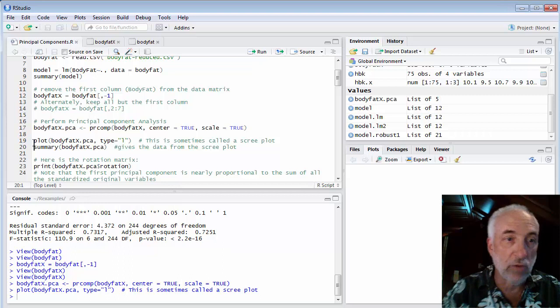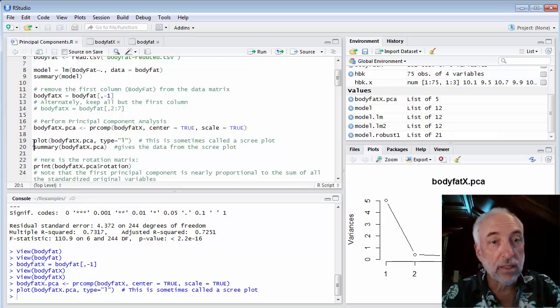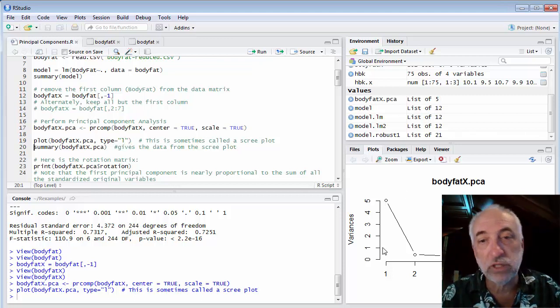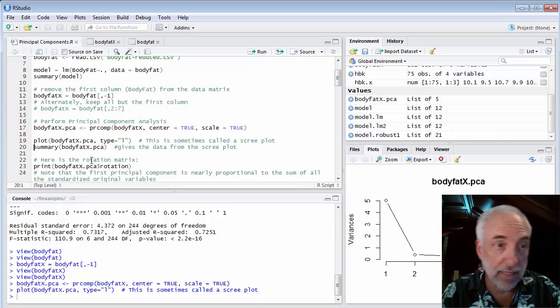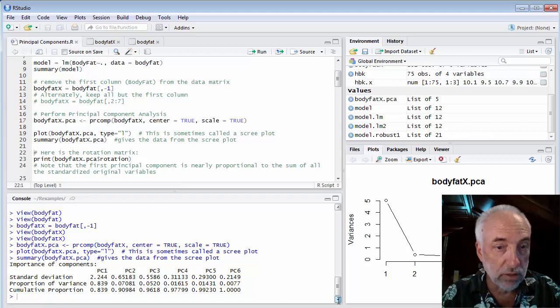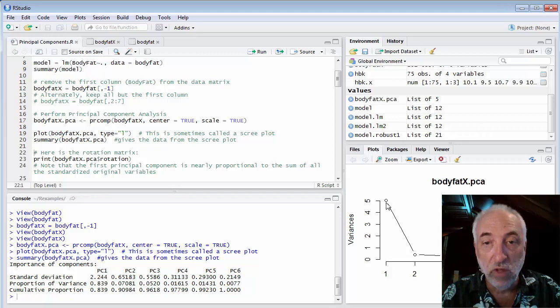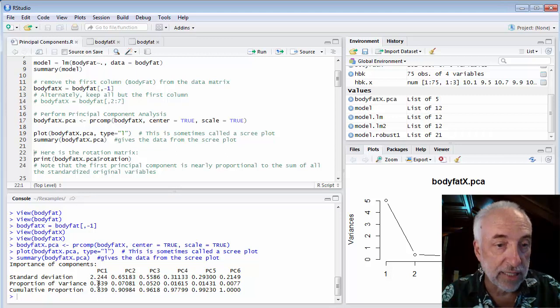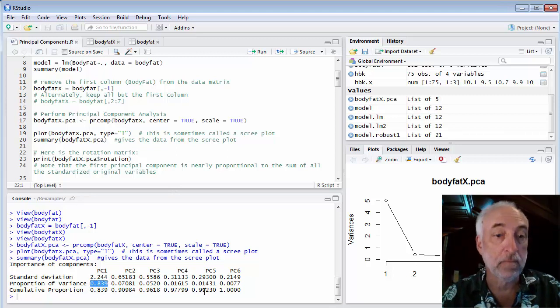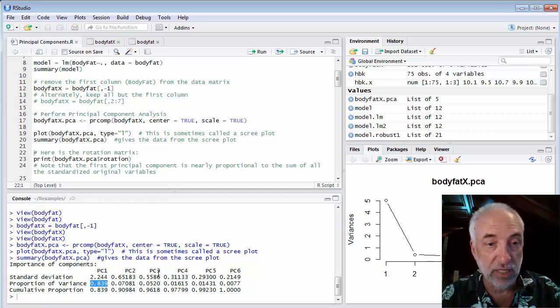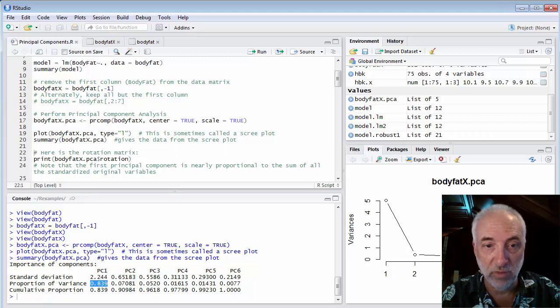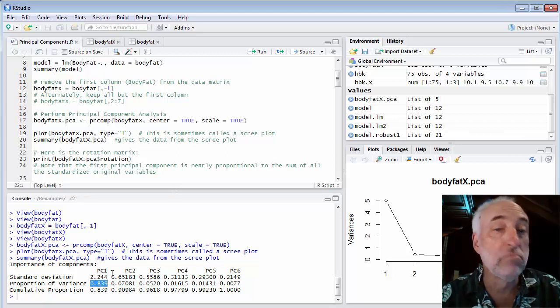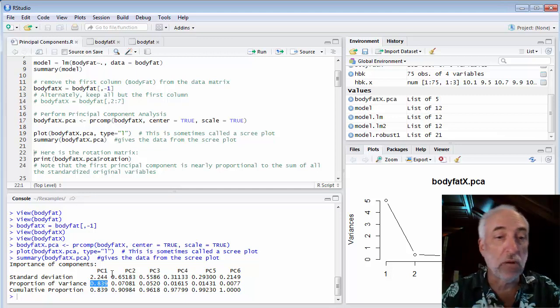I will plot it. This plot is called a scree plot. It shows us the variances explained by each of the principal components. The summary shows us the standard deviation, the square root of variances. The first component is explaining 84% of the variance. The second component adds another 7%, the third component adds 5%, the fourth 1.6%, the fifth 1.4%, and six less than 1%. We see that most of the variance in the data set is explained by the first principal component.